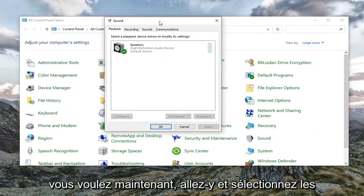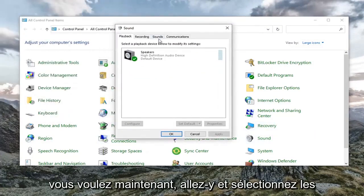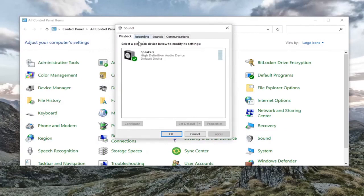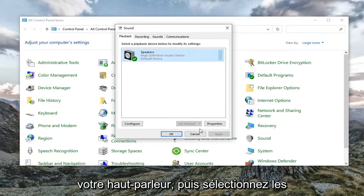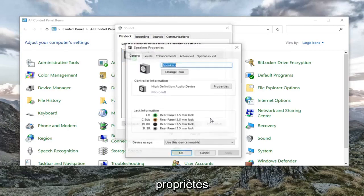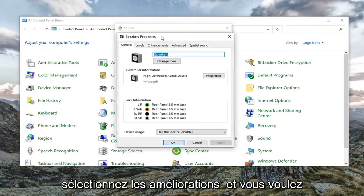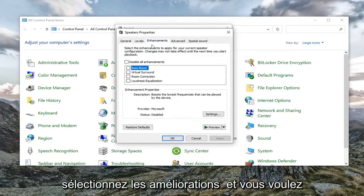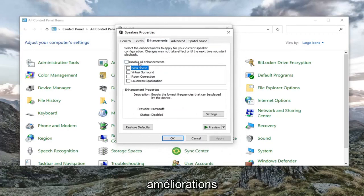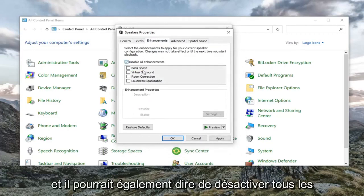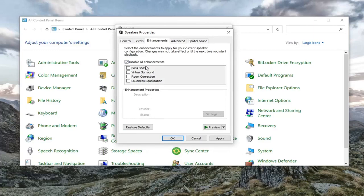You want to select the speakers. Left click on your speaker device and select properties. Select the enhancements tab. Check mark where it says disable all enhancements. It might also say disable all sound effects.